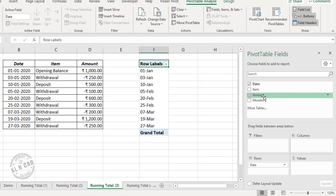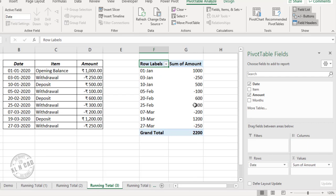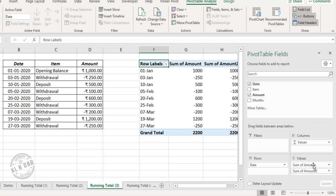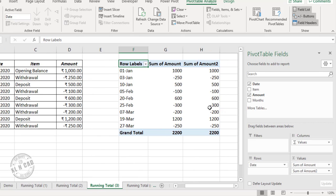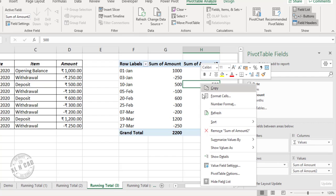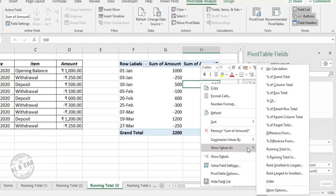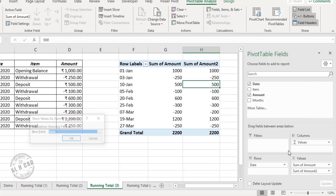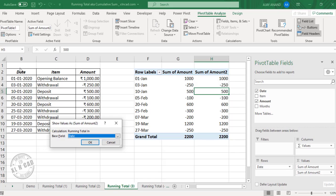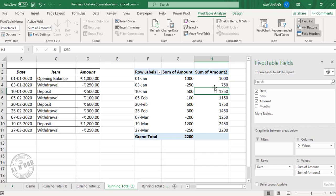Now drag and drop the field called Amount into the area for Values — do this twice so we have two columns for amounts in the pivot table. To convert one of these columns into a running total, right-click, select Show Values As, then Running Total In. Date is our base field — click OK. And we have the running total of these amounts.